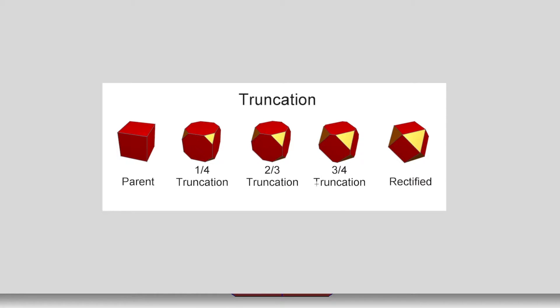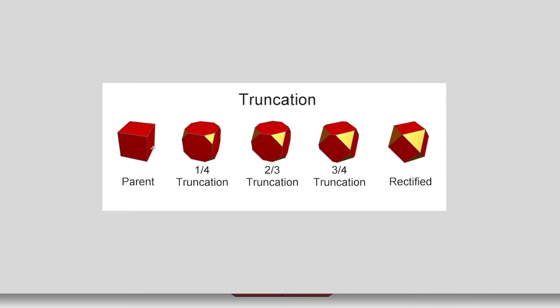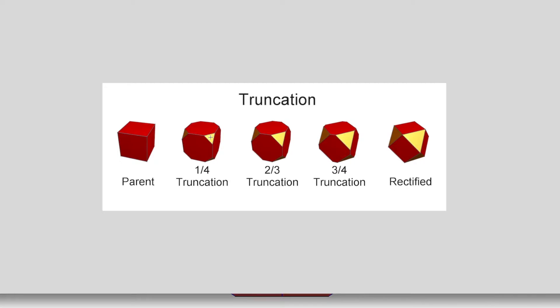Okay, this is the process of truncation. You start with a parent polyhedron, and in our case it's the icosahedron, but this one shows a cube just for ease. You start with a vertex corner, let's call it the corner, and you slice the corner off.